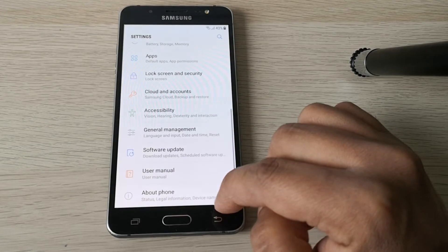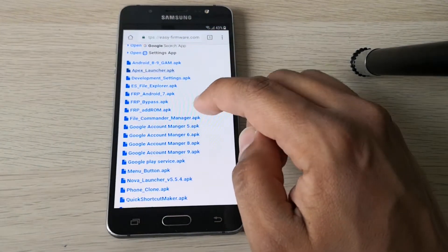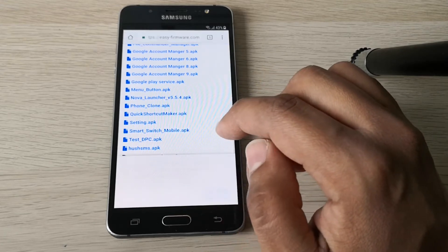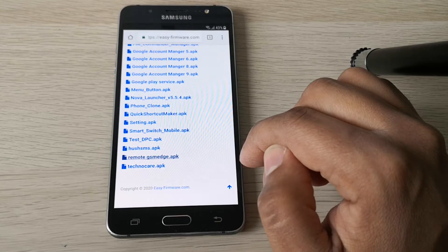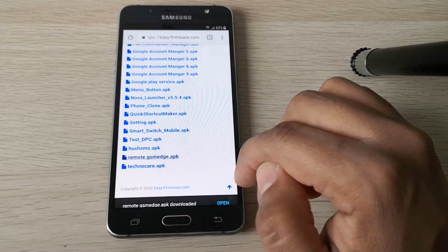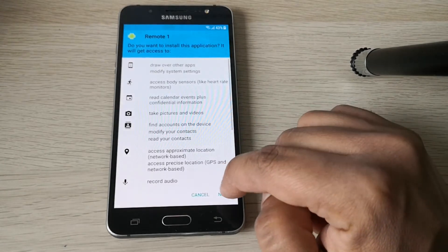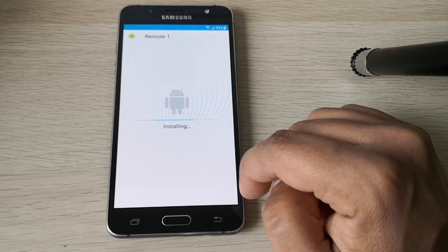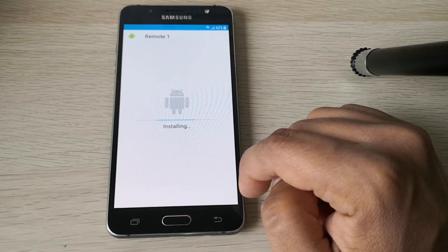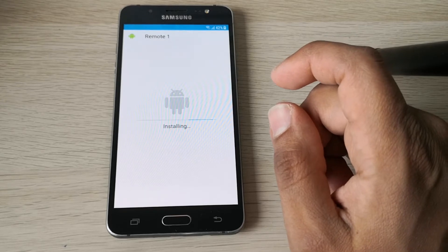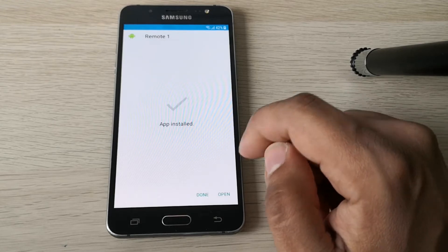We need to check the software version — we have Android 7, so we need some more steps. Install this app, open it, go to Settings and then Services, then next and install.